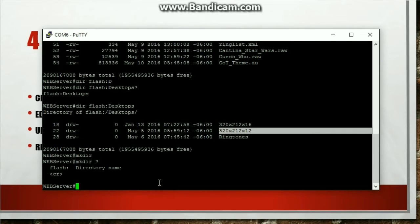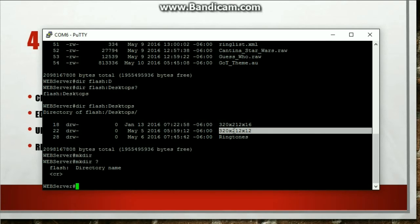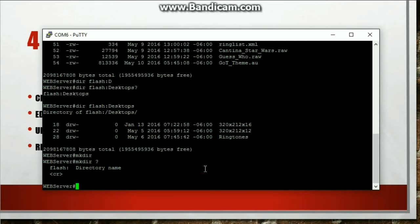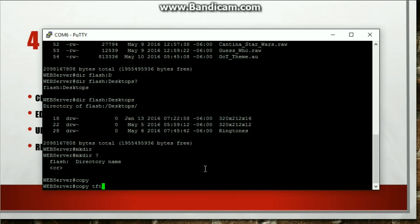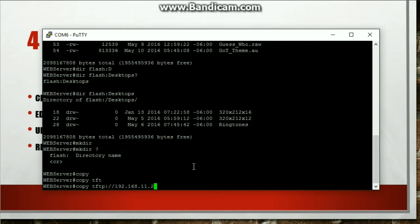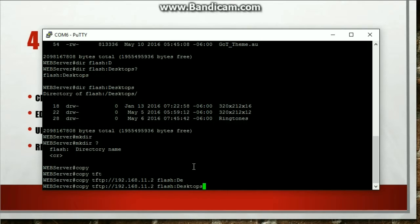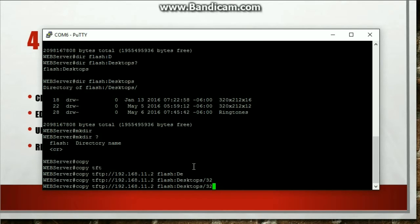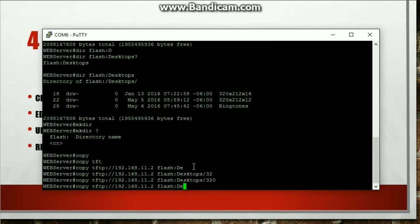So now we need to move those folders, or I'm sorry, those three files into this 320 by 212 by 12 folder. So the command, just copy it, tftp 192.168.11.2, which is my IP address on my laptop. And then we are going to send it to the flash. So desktops, 320...